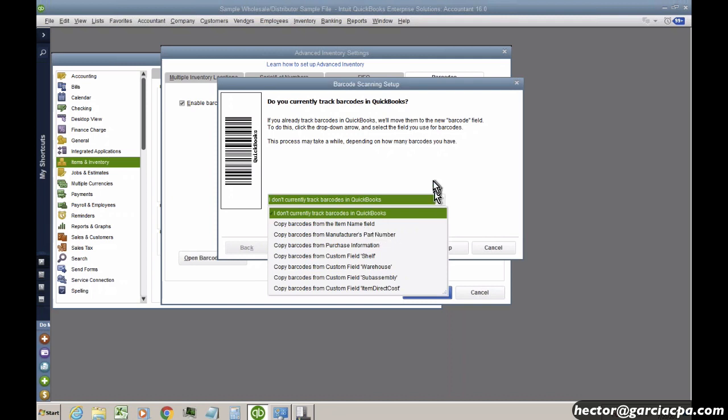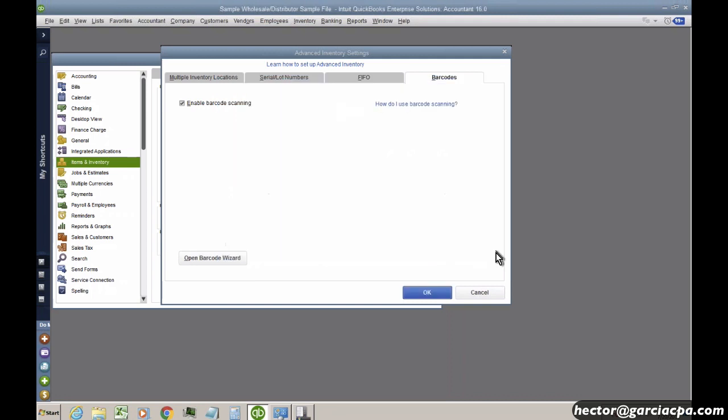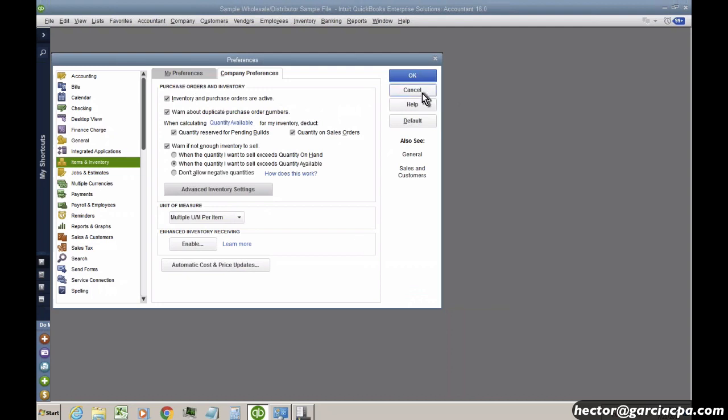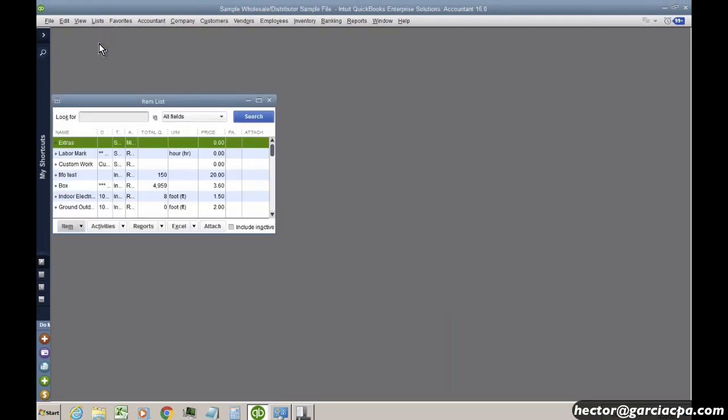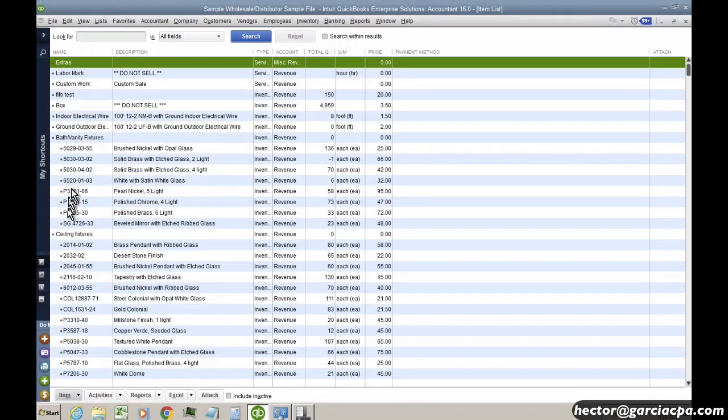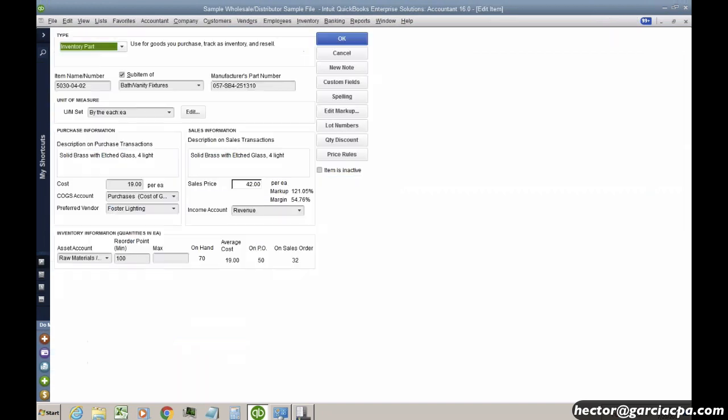So I'll just give you a quick example here before I enable these. Let's say for example that I happen to already be tracking my barcodes and I'm using a custom field.